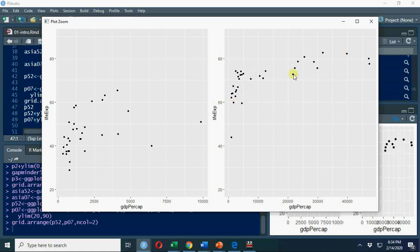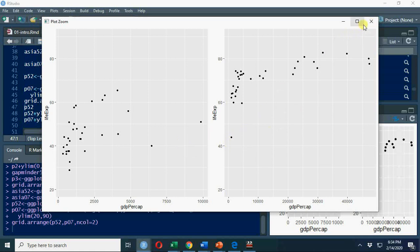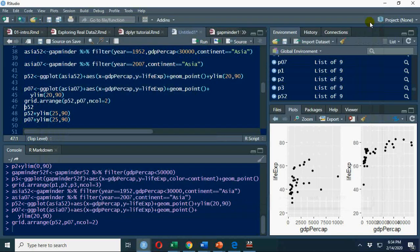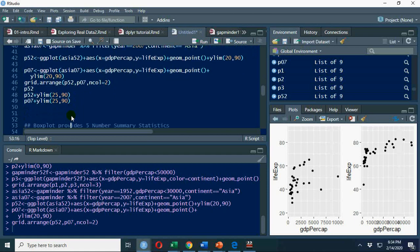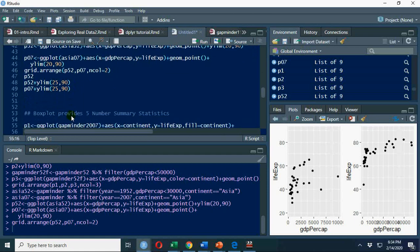Life expectancy has increased, GDP per capita has increased over time for Asia. But what is this single low country at 40? That is Afghanistan. If you explore it further. That's why we put limits here.